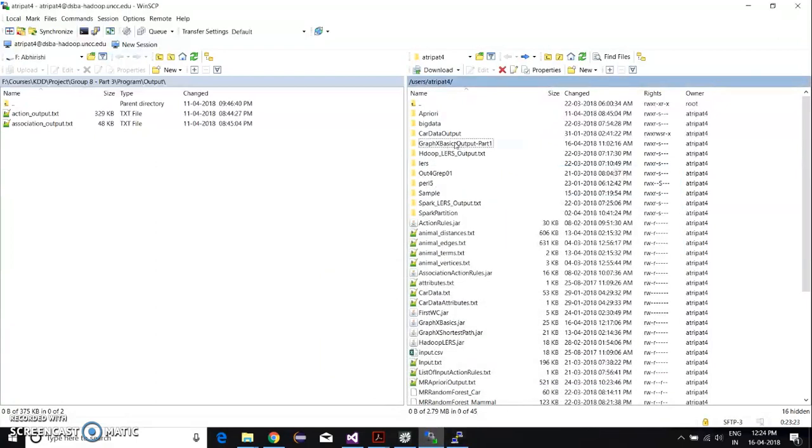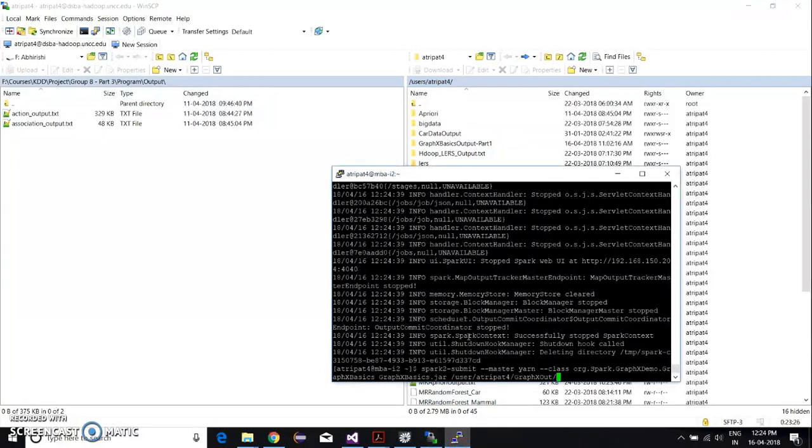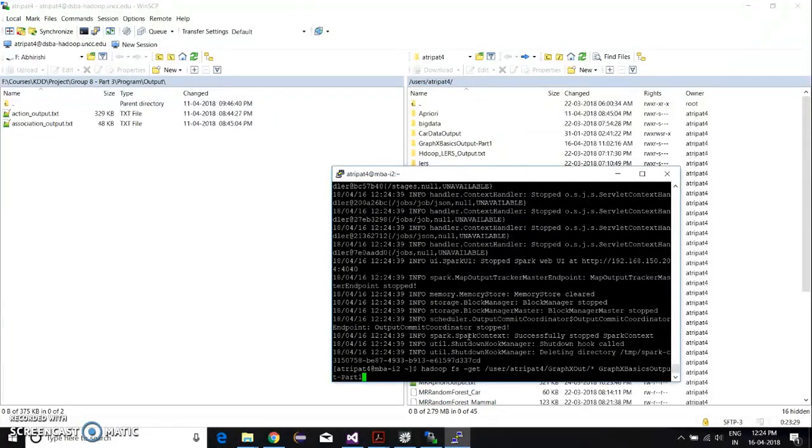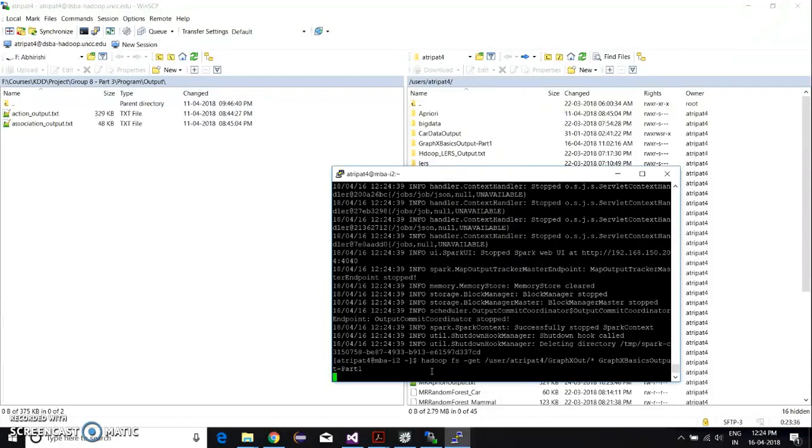Now we have to get the output file from HDFS. There are multiple output files. We're using the command graphics out slash star to get all the files here.